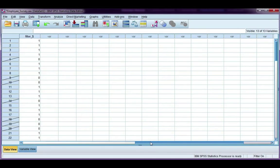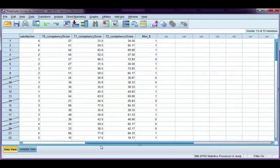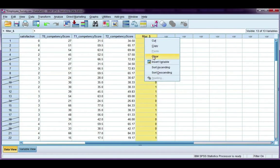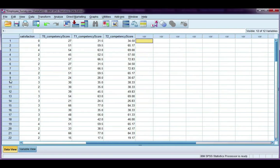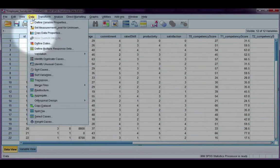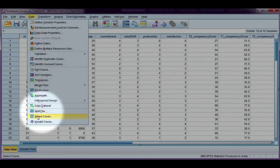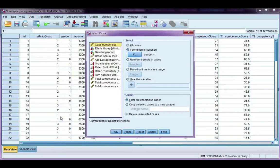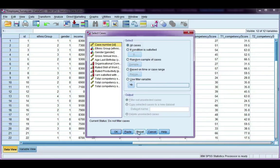So do leave that variable in as long as you want to use the filter. If I want to take out the filter, I can just clear that, and then my selection disappears. I can also go back to data, select cases, and I can hit the reset button.